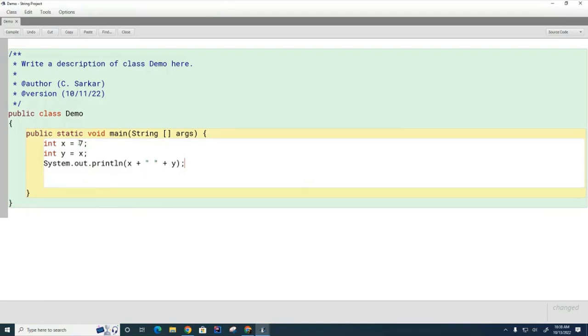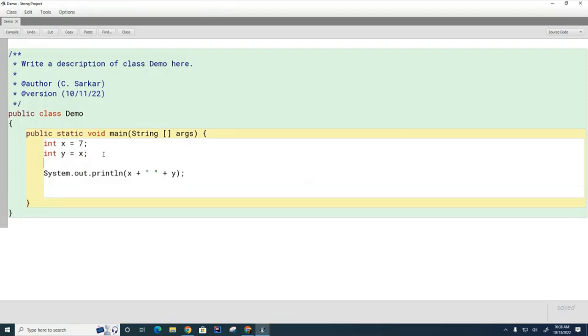Here what happens is it creates a box called x, it puts a seven in it, and then it copies that value seven into the y box. Now later on if I change x, let's say I go x equals 5, is y going to change? Are they both going to be five now or is x going to be five and y will retain the value of seven?